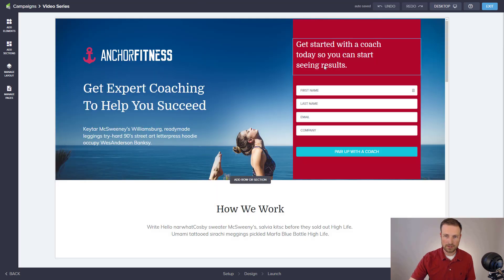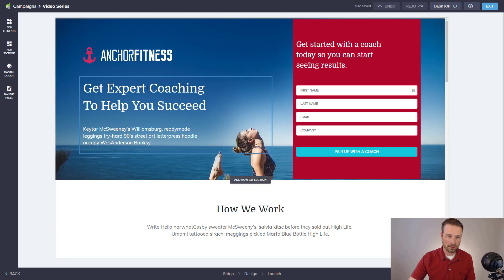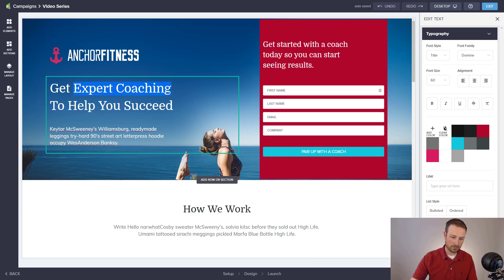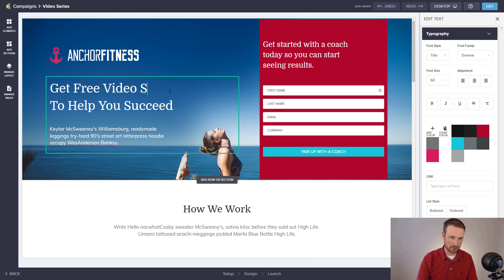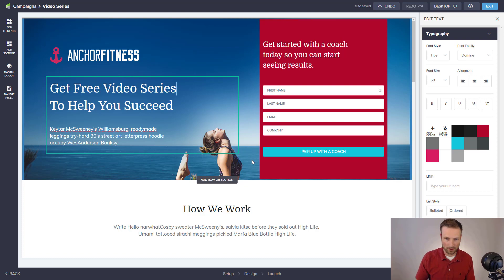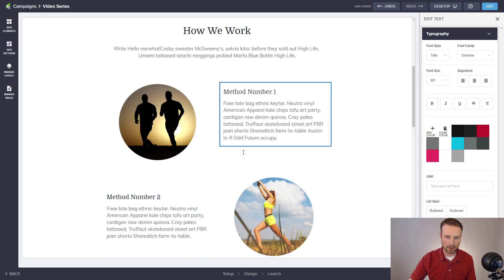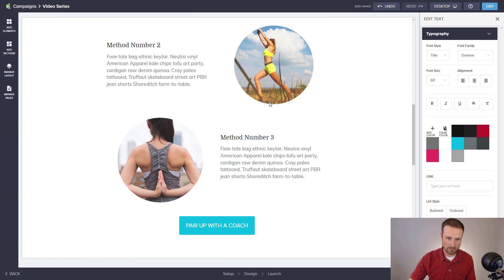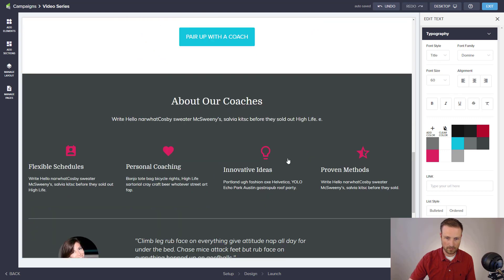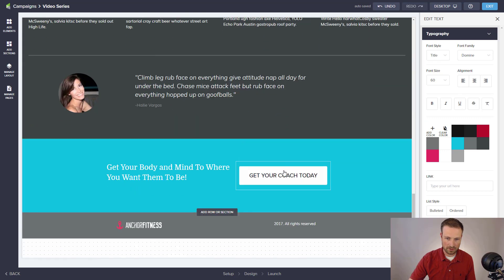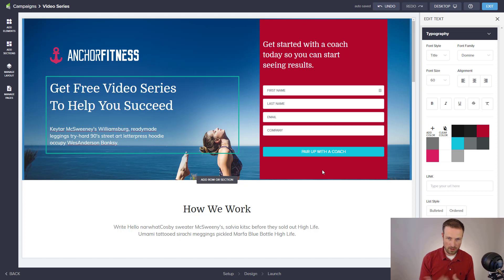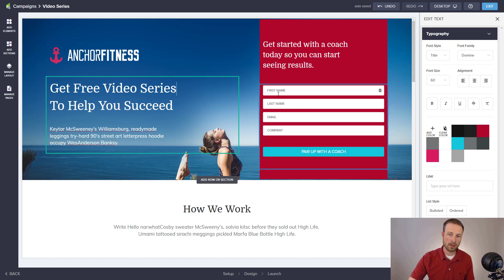Alright so here's the landing page, and as you can see, I can hover over anything, I can highlight it, I can change the wording. So I'm going to say, get free video series to help you succeed. And using this theme here, it might be about yoga or exercise in some way. And what we can do is put more information about what that video series could be. But as you can see, the main thing here, the main reason that we're creating this is that we want to get their contact details. They might have come in from Facebook or from an ad or something like that. And we want to capture first name, last name, email and company.